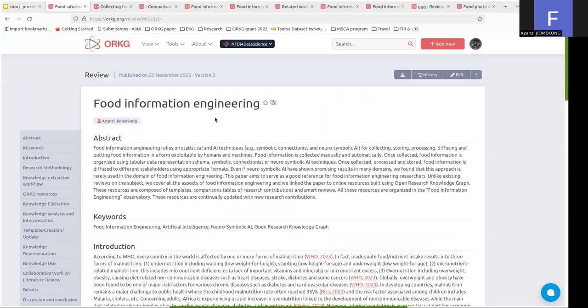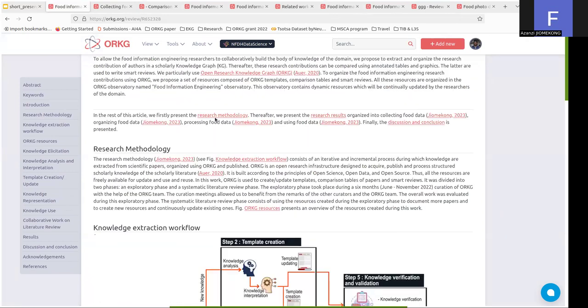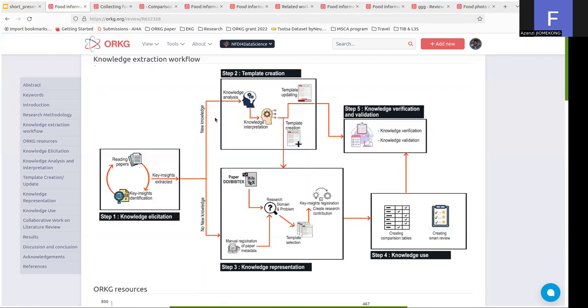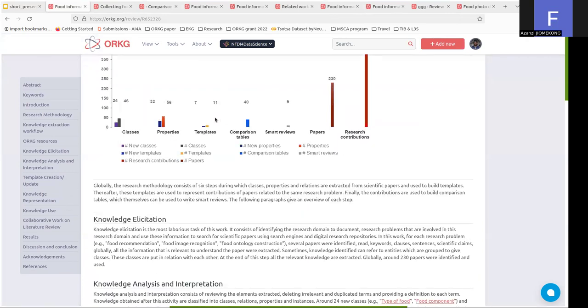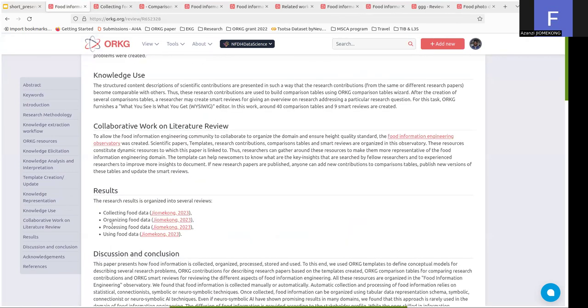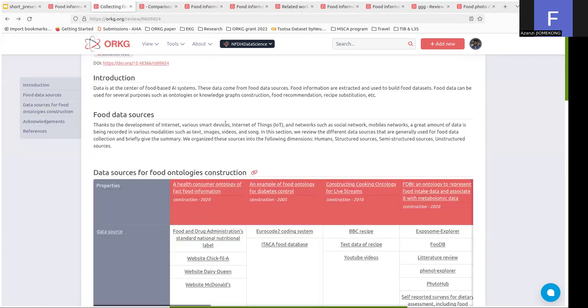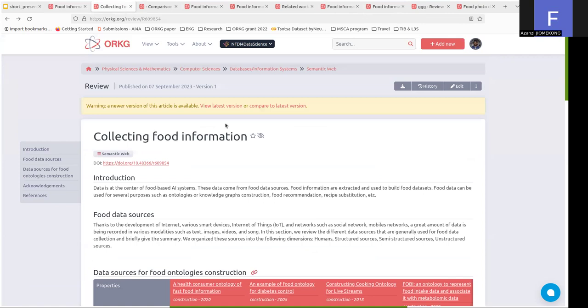We started with a general view of food information engineering. We have the introduction, the research methodology, the resources created, and the links to the different versions and sections of food information engineering. For example, the collection of food information.